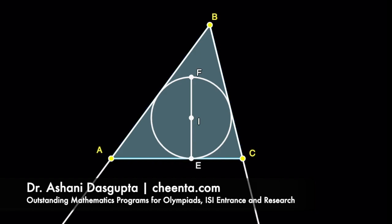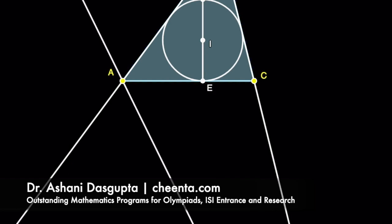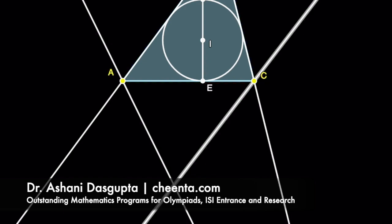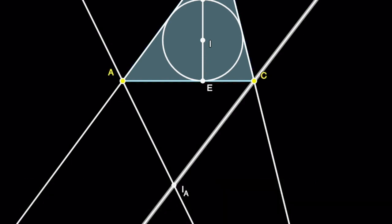Next, we will draw the excircle of this triangle. To do that, we will need the angle bisector of the external angle A and the external angle C. Suppose they intersect at the point IA.